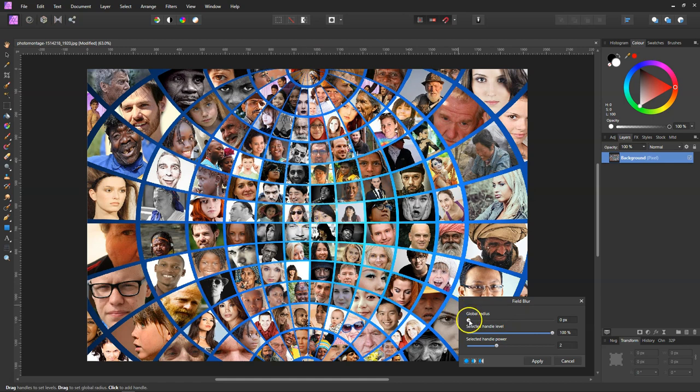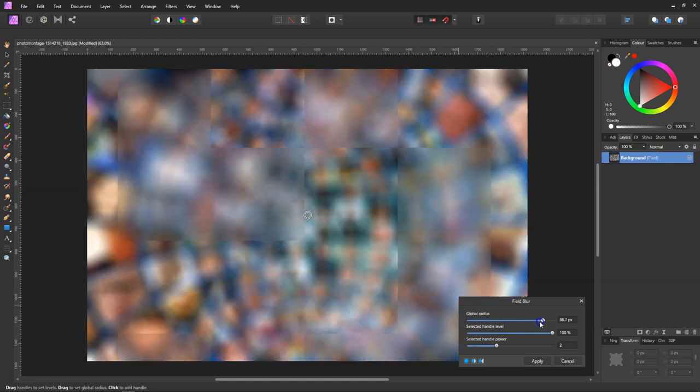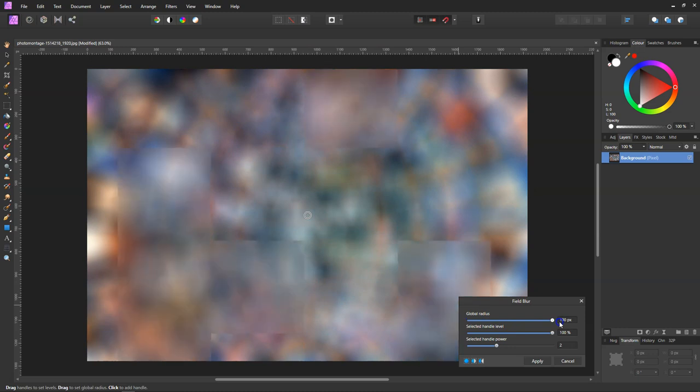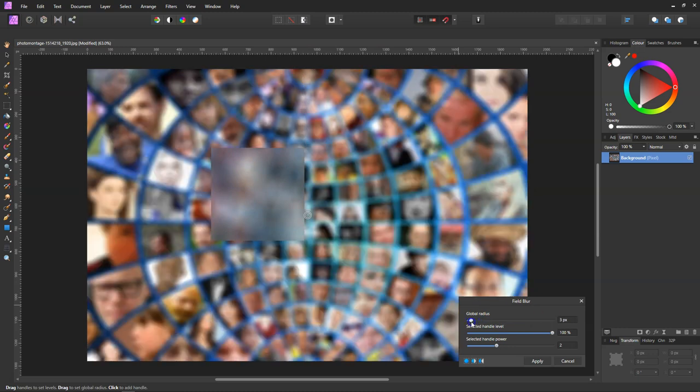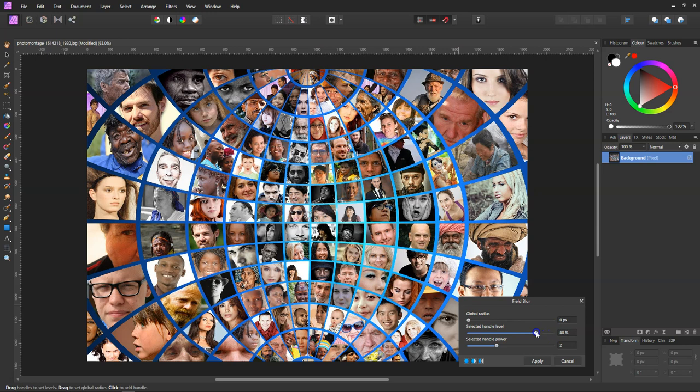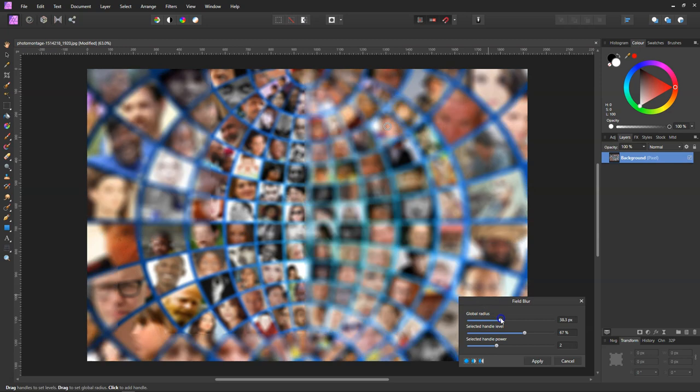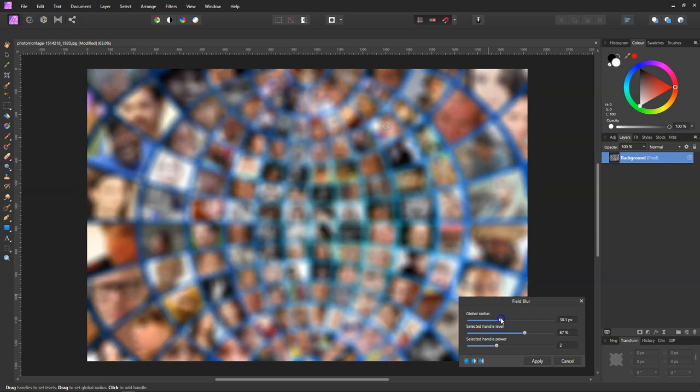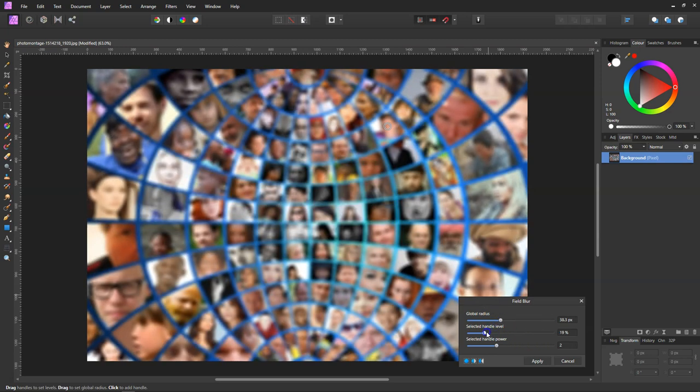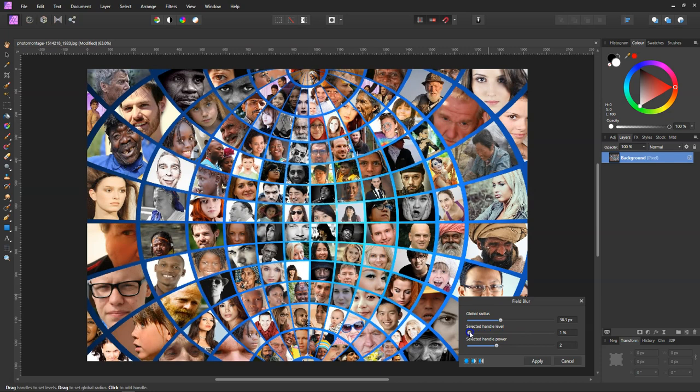Our global radius turns the whole lot blurred. The middle one is how much it blurs from around our handle. The bottom one is meant to control the distance, but if we move that up over here, give that a bit of a blur and come down, it still affects the whole image even if we lower it.